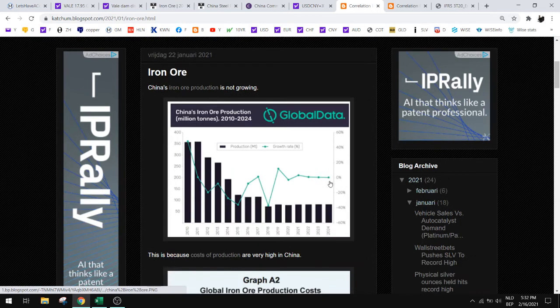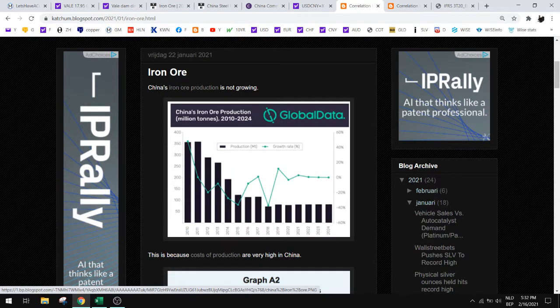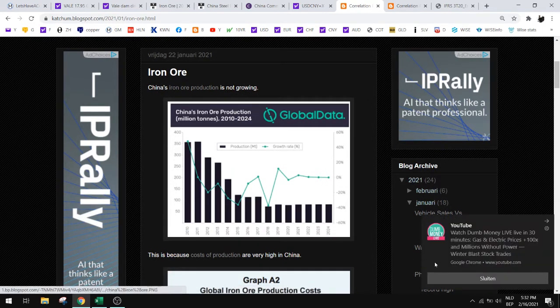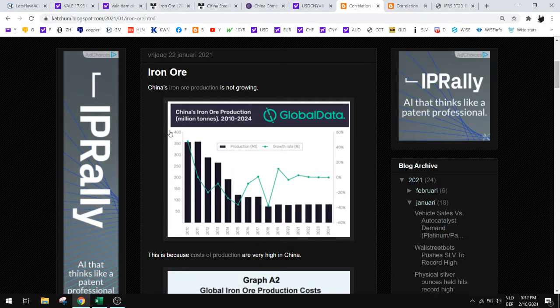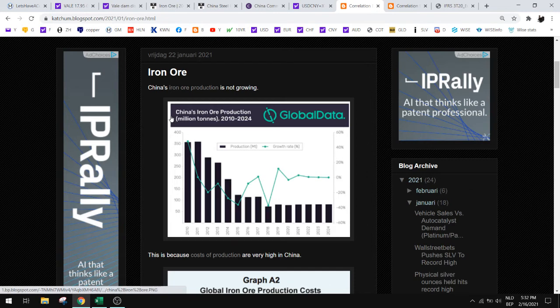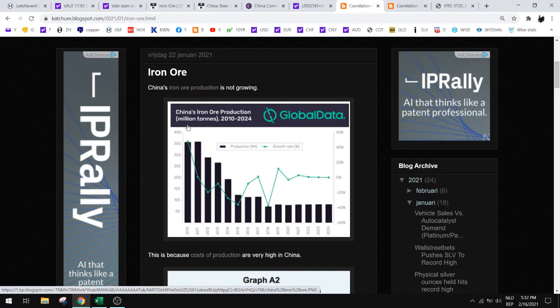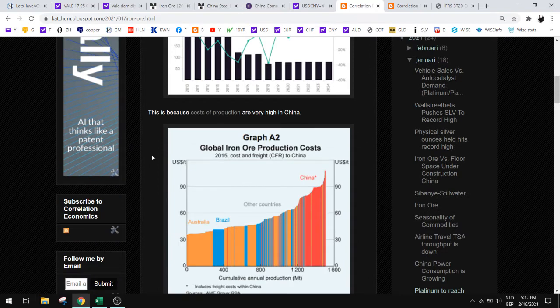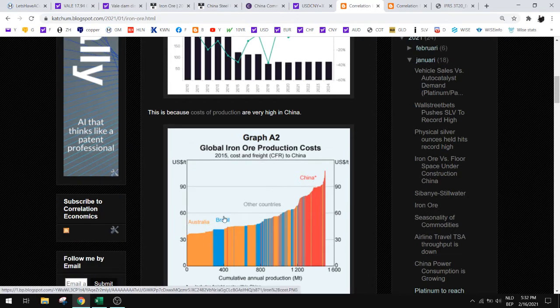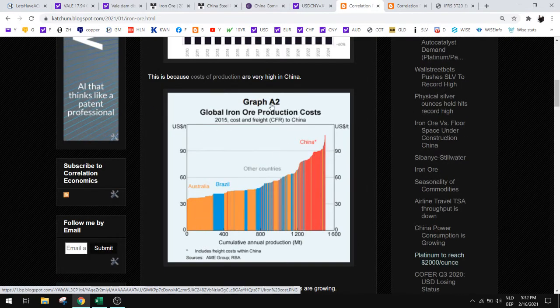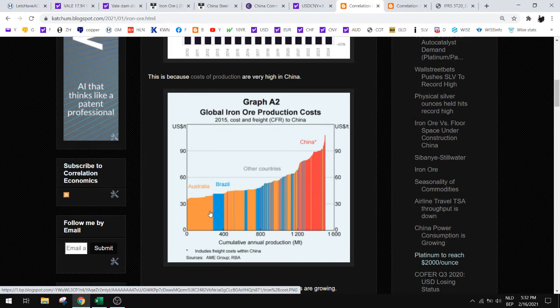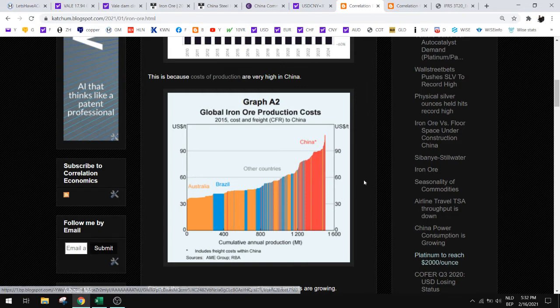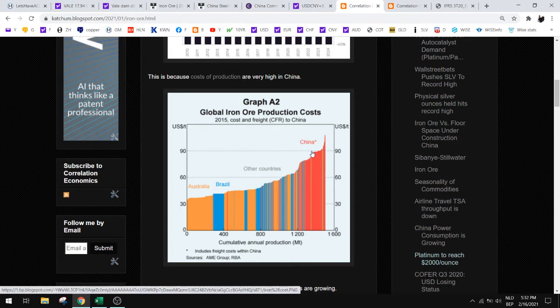For iron ore, you can see that China doesn't have a lot of production of iron ore, so China needs to import all of its iron ore. As you can see here, the two countries that have the lowest cost of production are Australia and Brazil, and Brazil is where I'm looking here for Vale because that's the Brazilian company. You can see here that China has a very high cost of production.